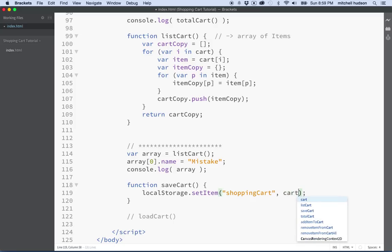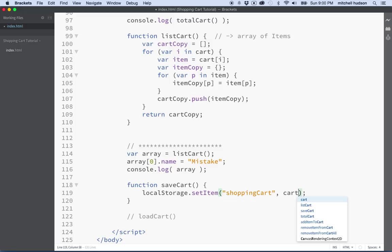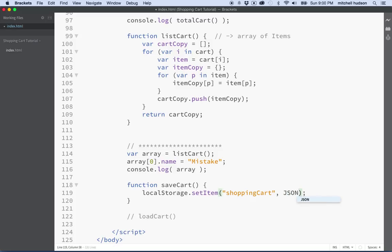Now, the problem here is if I save the cart, it won't really translate to local storage very well. Local storage is best for strings and numbers, and our cart happens to be a more complex data structure. It's an array, and then each item in the array is an object with a bunch of properties. So what we're going to do with cart here is we're going to convert it into sort of a string describing the array and objects. We're going to use this JSON object here. JSON stands for JavaScript Object Notation.